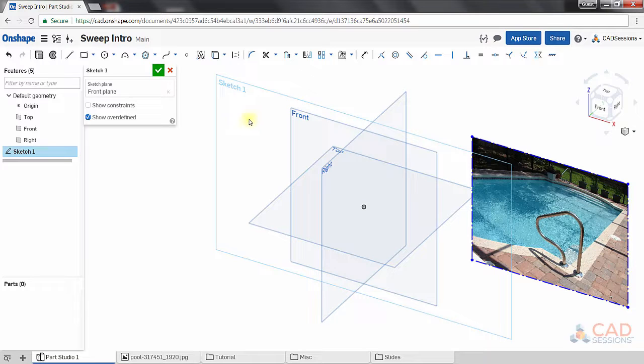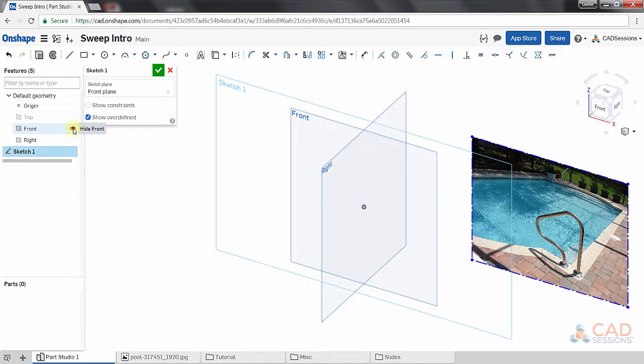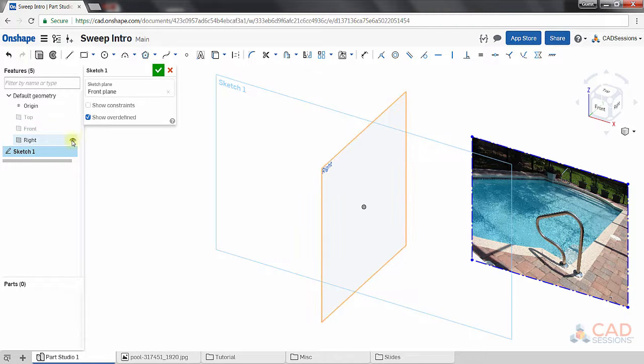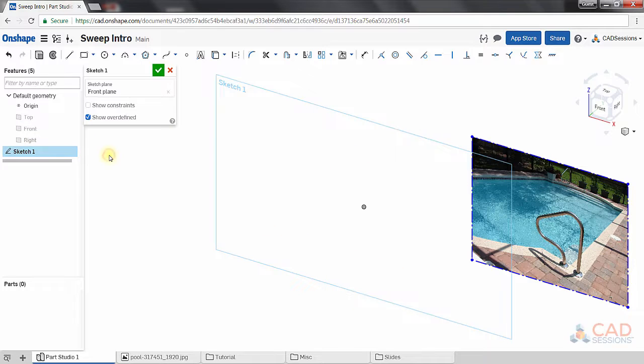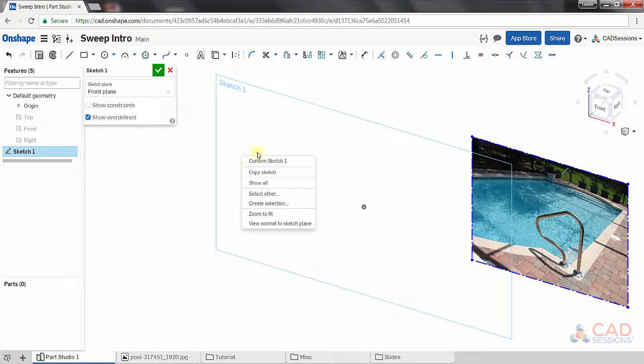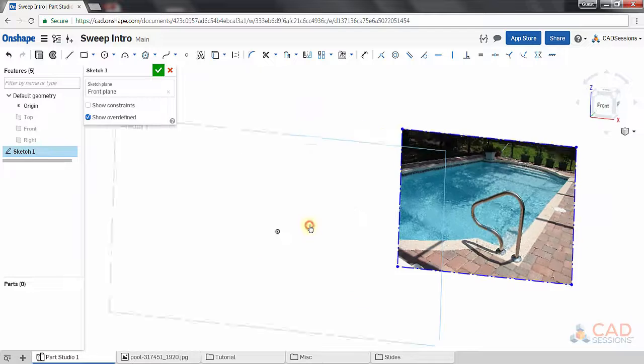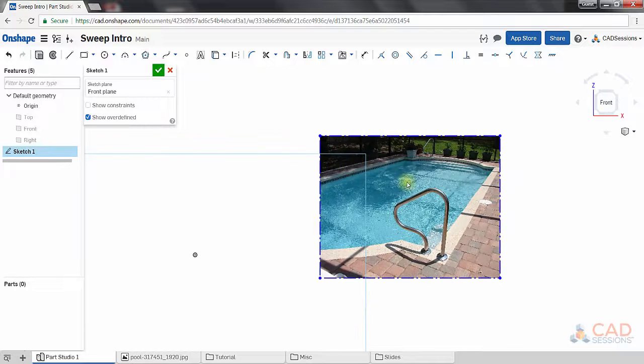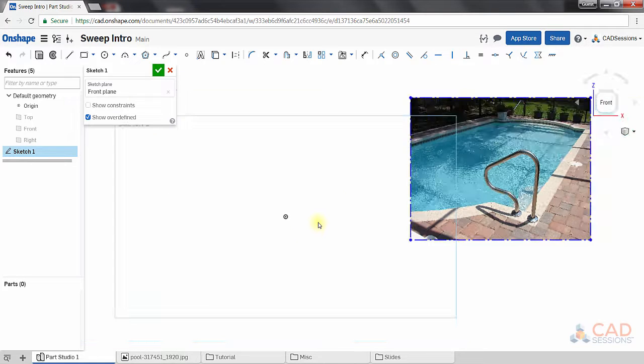Let's proceed. As usual, I'm going to come here and hide all these planes to unclutter my workspace by clicking on these eye icons. Now we can start our sketch. I want to be normal to the sketch plane, so I can right click on the workspace area and select view normal to sketch plane.